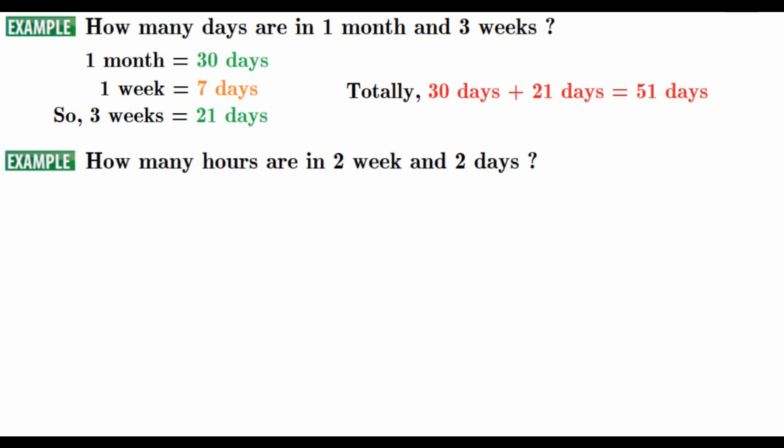For the next example, how many hours are in 2 weeks and 2 days? First, we are going to find how many hours we have in 2 weeks. Then second, we are going to find how many hours we have in 2 days. Okay, first of all, let's find it. We know 1 day is 24 hours.